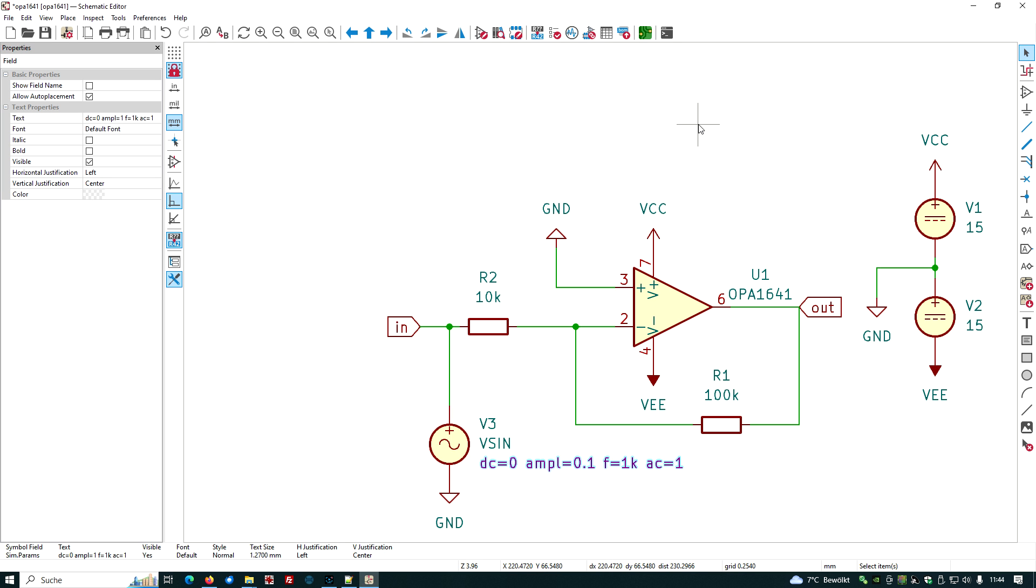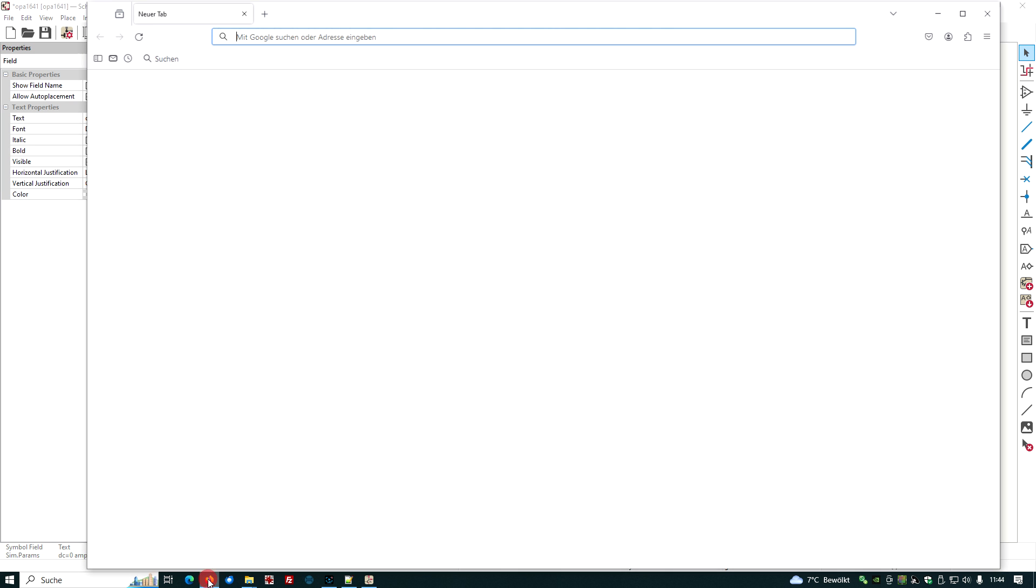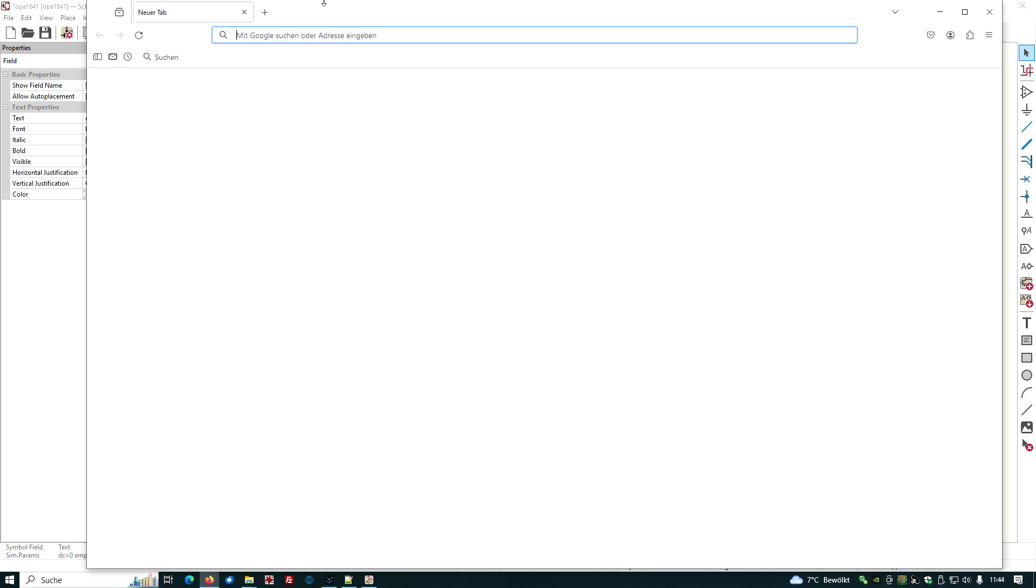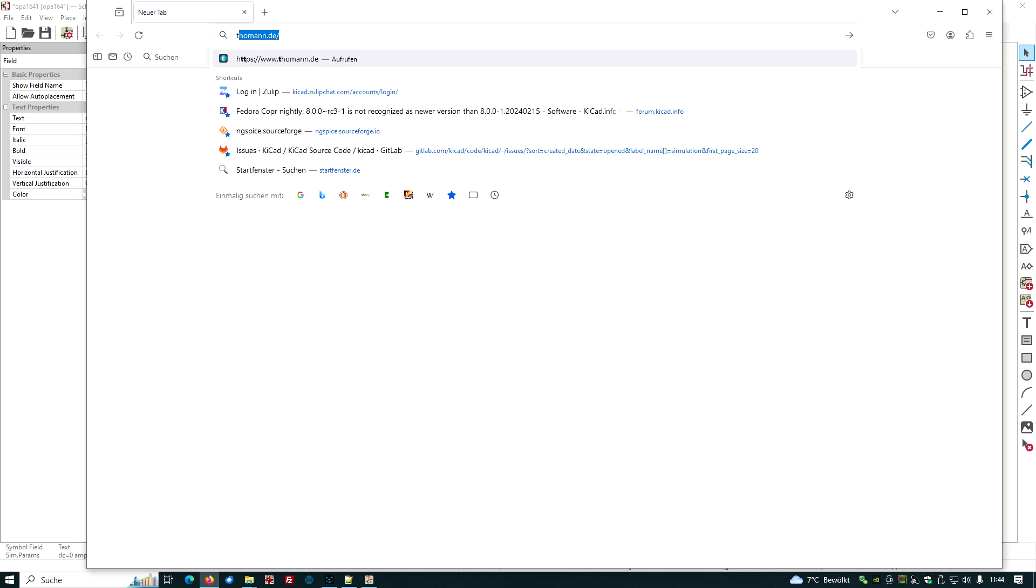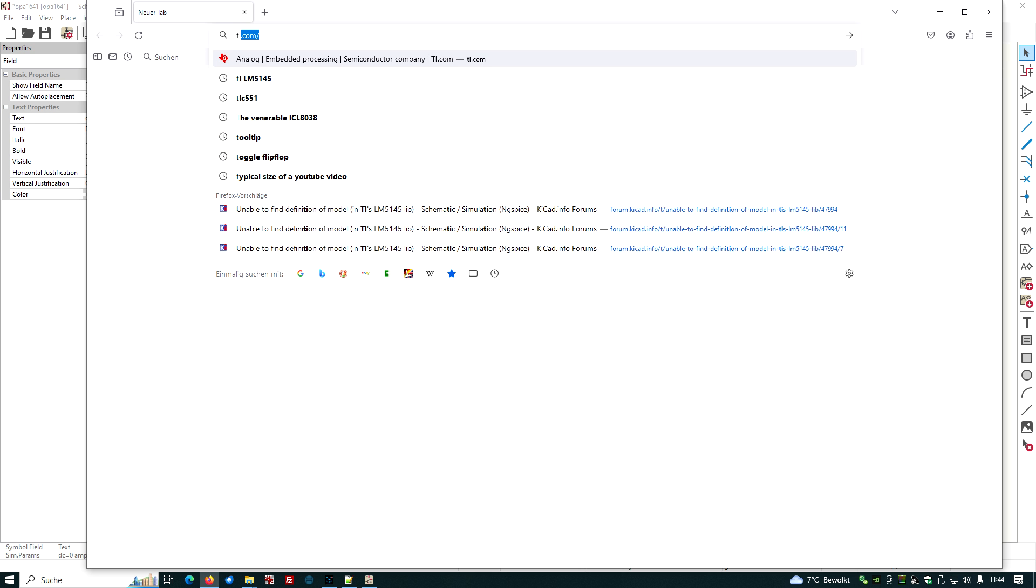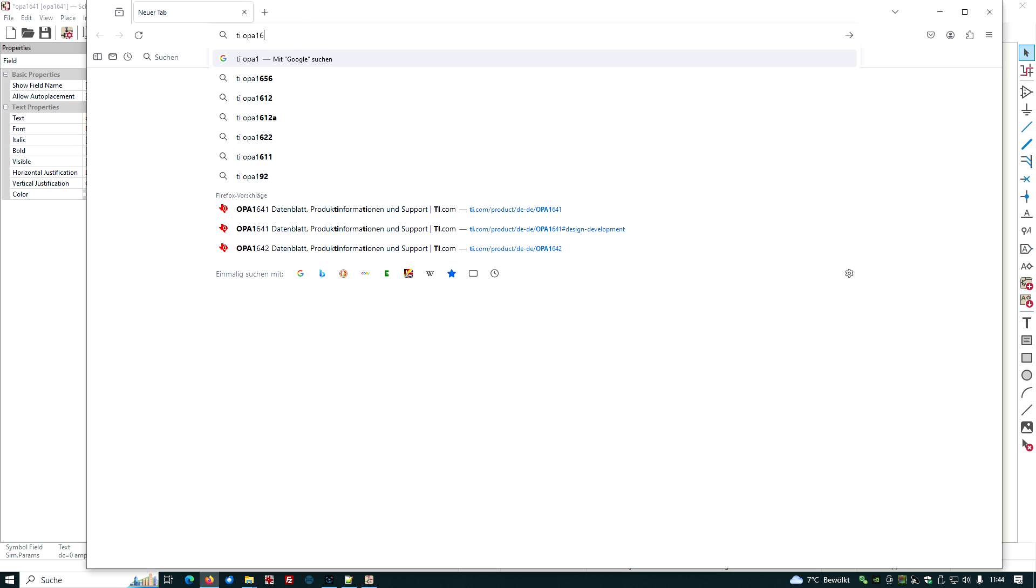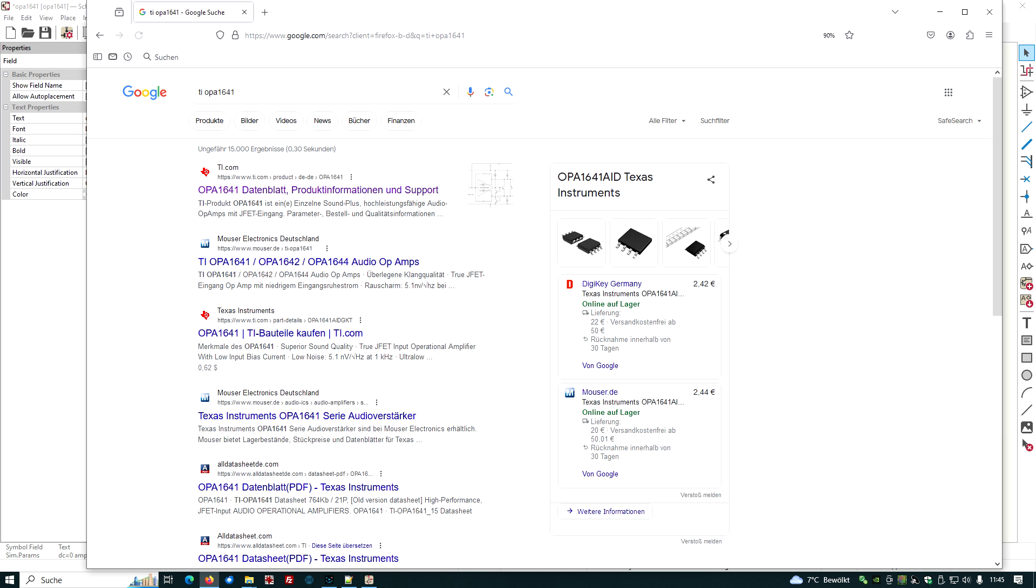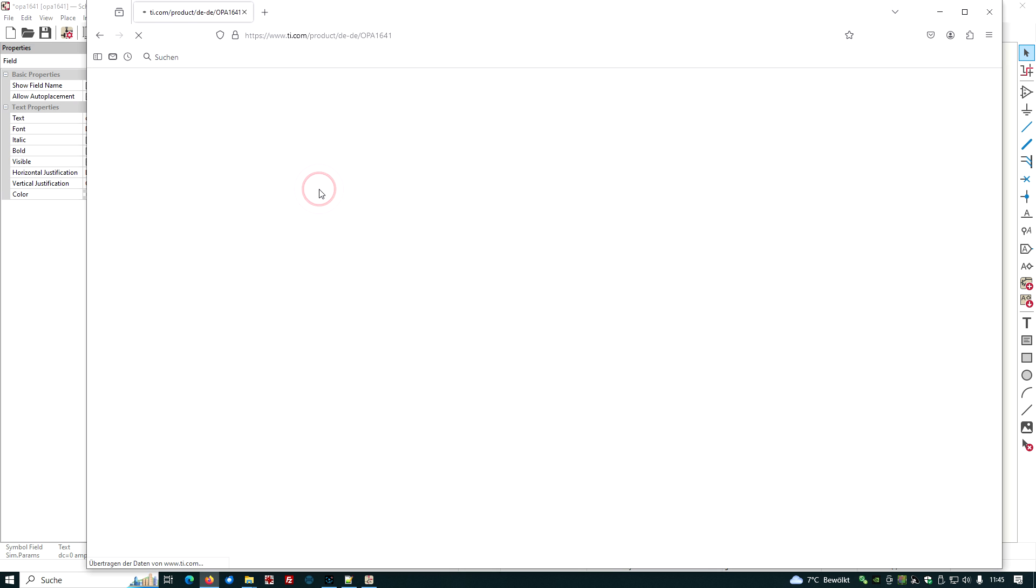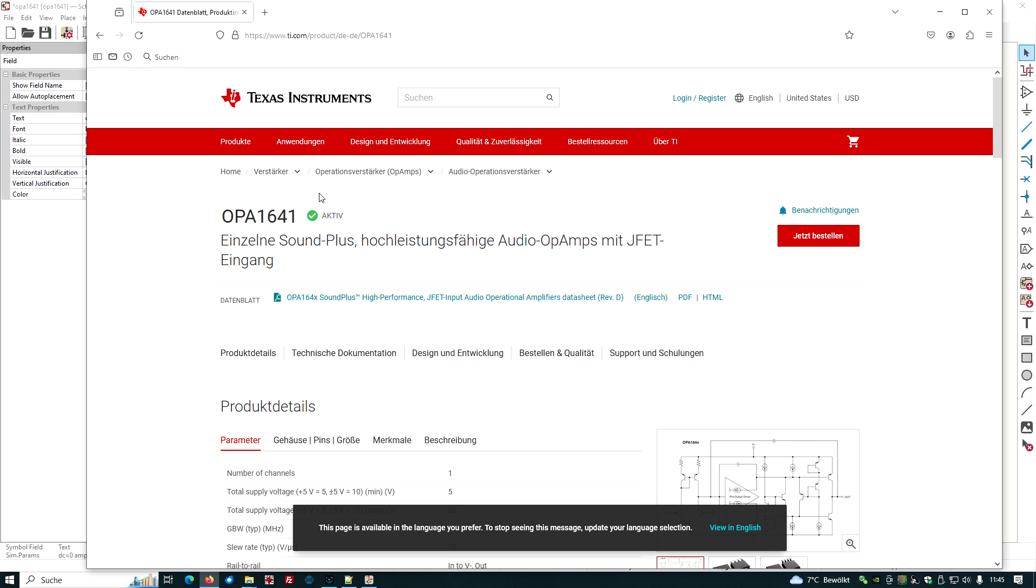We have frequency of one kilohertz, and we have the AC equal one tag, which allows to do AC simulation later on. We need a spice model for our OPA 1641 symbol. NG-spice and KiCAD do not deliver spice models, so we have to search for a spice model in the internet. We know that TI is making this device, so let's have a look. Let's open our browser.